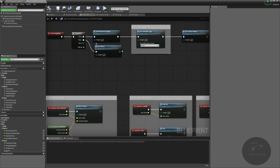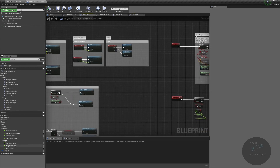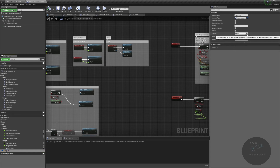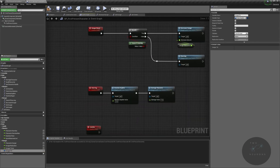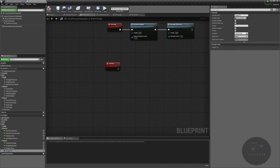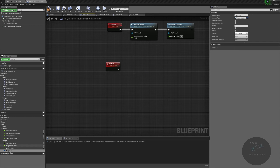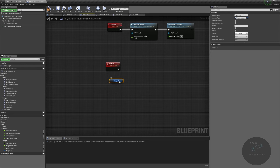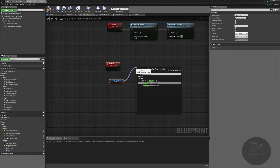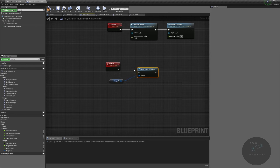Back in our event graph, we can now change those timers based on our character having eaten or not eaten. We're going to run into a little issue — I'm going to intentionally cause that to show up, so don't worry, it's not anything major. We're going to take this timer handle, get it, and pause the timer handle. Now that we've paused it, we need to be able to unpause it, but we don't want to unpause it right away — we want a bit of a delay.